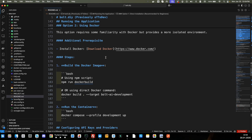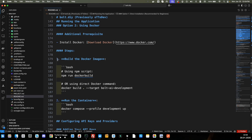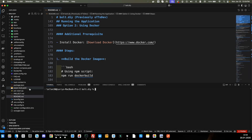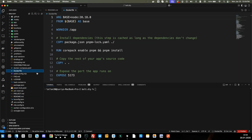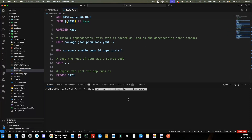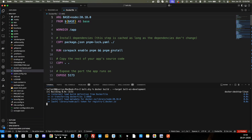Let's get this thing up and running. We'll go to the 'build Docker images' section. You can either run npm run docker build, or run the full command: docker build dot target bolt-ai development. Make sure you run this command in the same folder that your Dockerfile is in. I'm going to open up my terminal, paste that in, and run it.